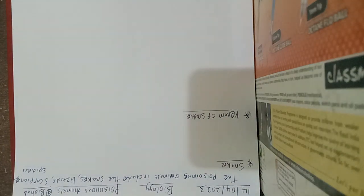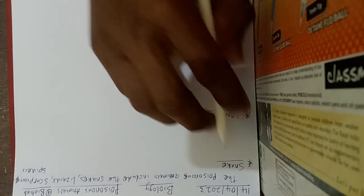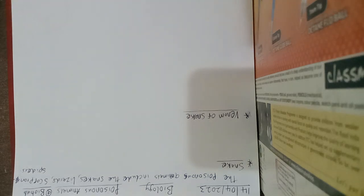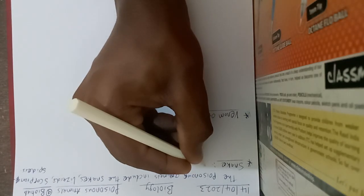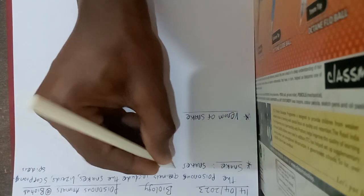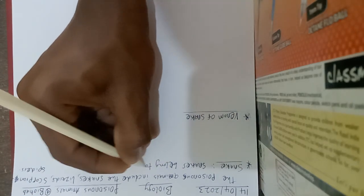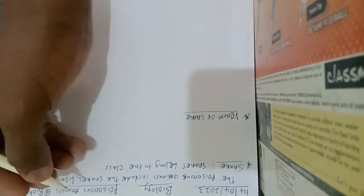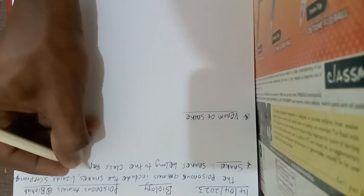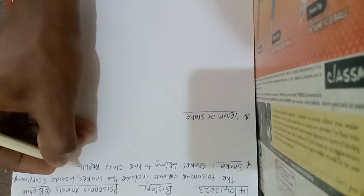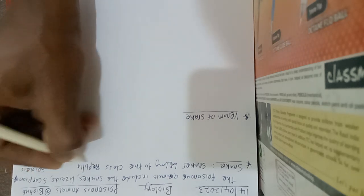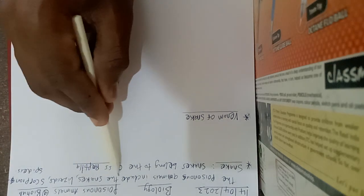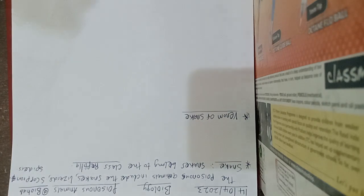So the number one animal we're going to talk about today is snake. All snakes belong to the class Reptilia. And I'm going to have a full stop here.